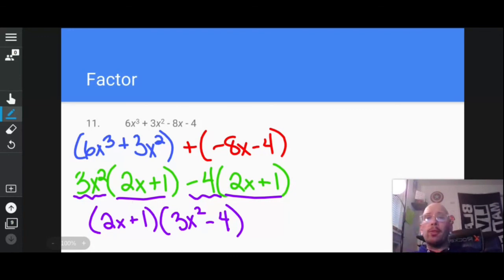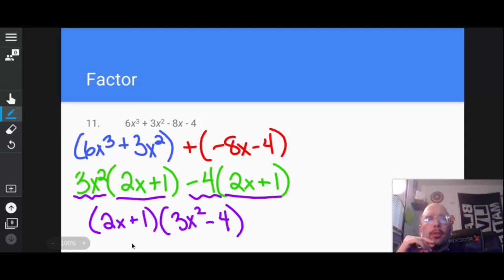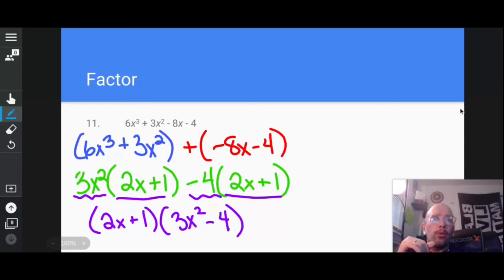And that's factoring. We're going to do a lot of factoring in calculus — a ton of it. Especially in the first two chapters. You need to be good at factoring in order to be good at calculus. Capisce? All right, bye.